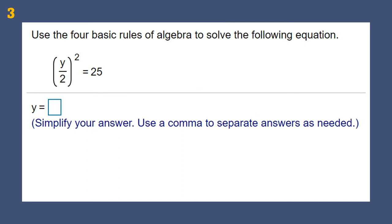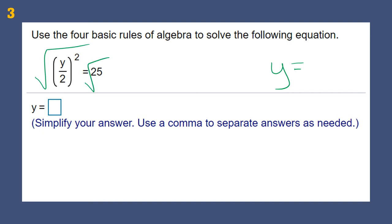Use the four basic rules of algebra to solve the following equation — don't get bogged down by that terminology. All that means is don't break the laws of algebra. If we do something to one side of an equation, we do it to the other. This is something that's squared, so we're going to peel away the outer layers as we work our way towards the inside, trying to get Y by itself.